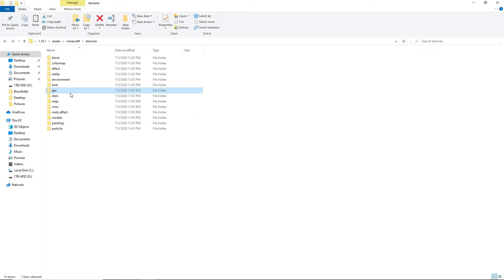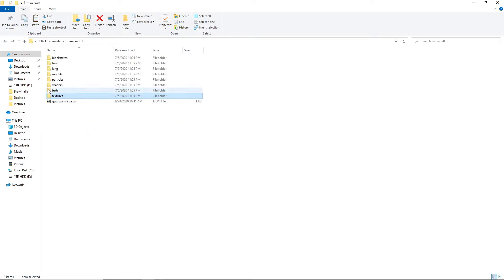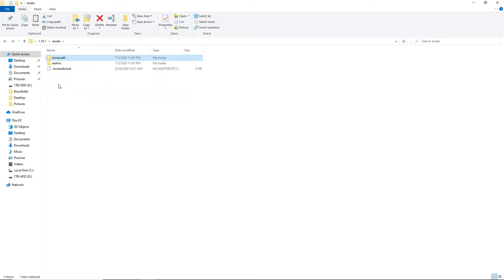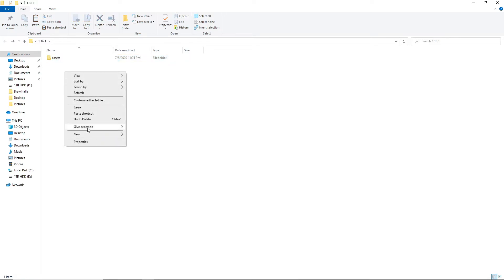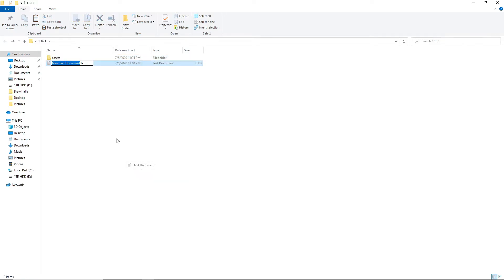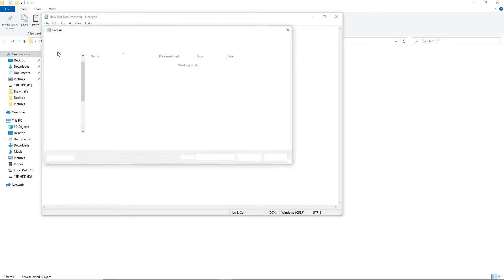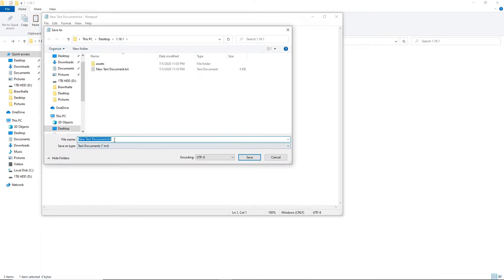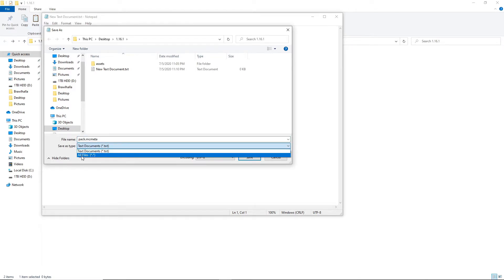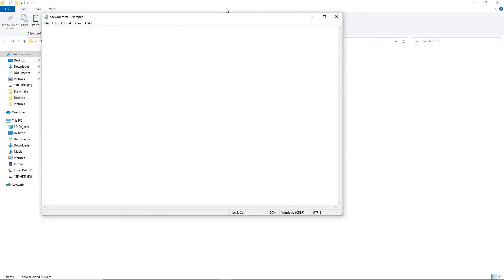Now that you're done with the textures, this is where the other software we downloaded comes into play. Go back to the assets folder, create a New Text Document, open it, then go File, Save As, and name it pack dot mcmeta. Make sure to select All Files as the file type before saving.